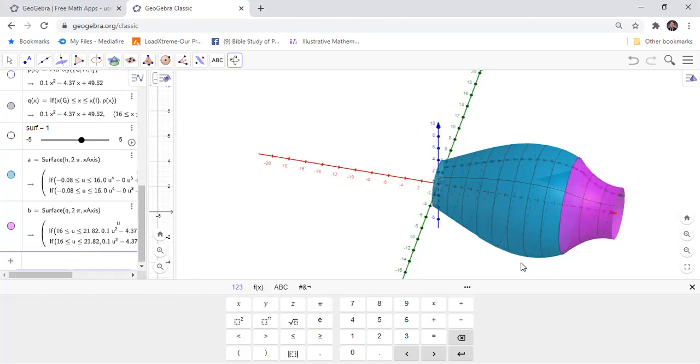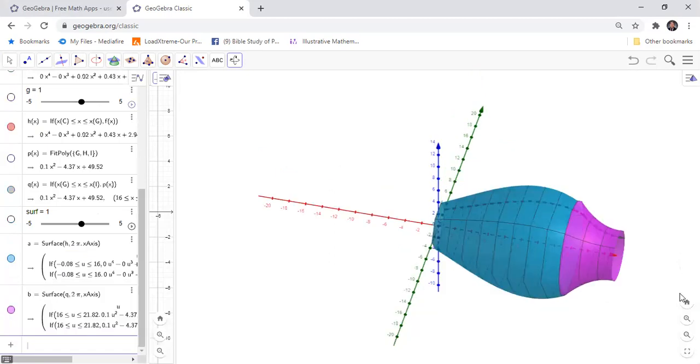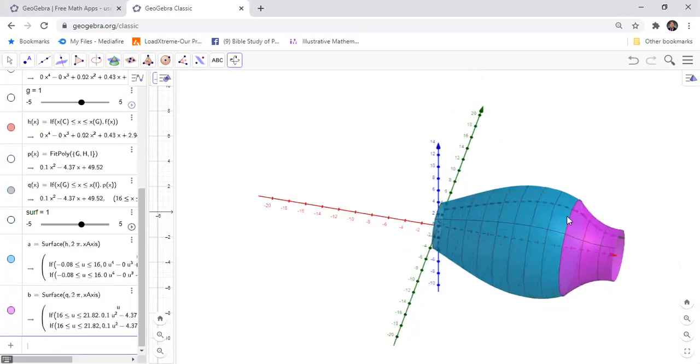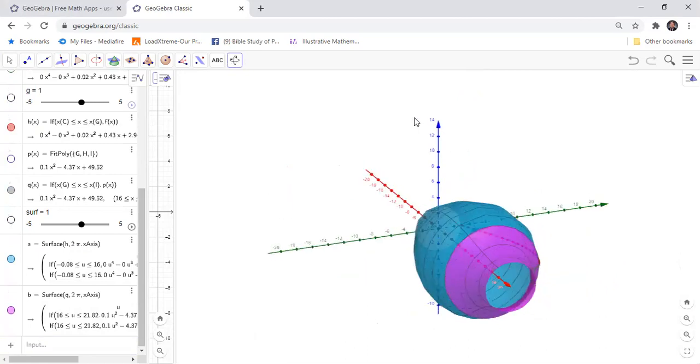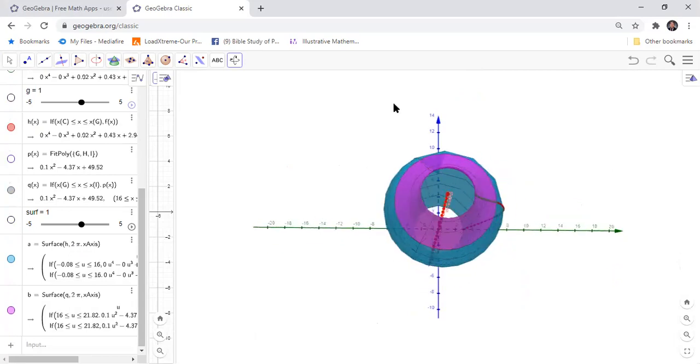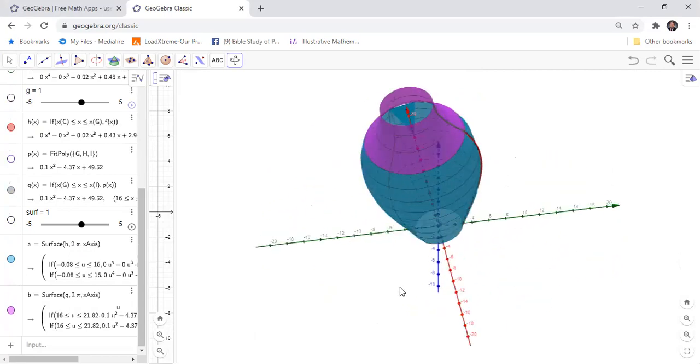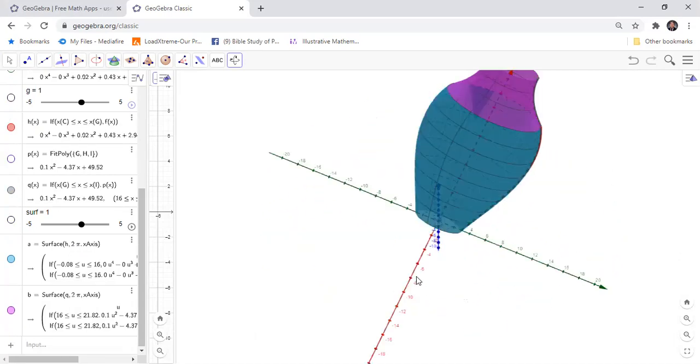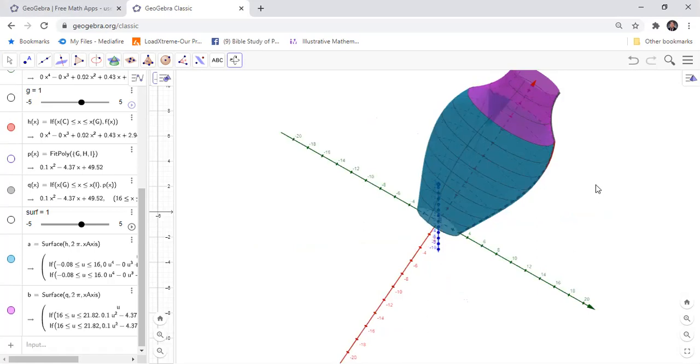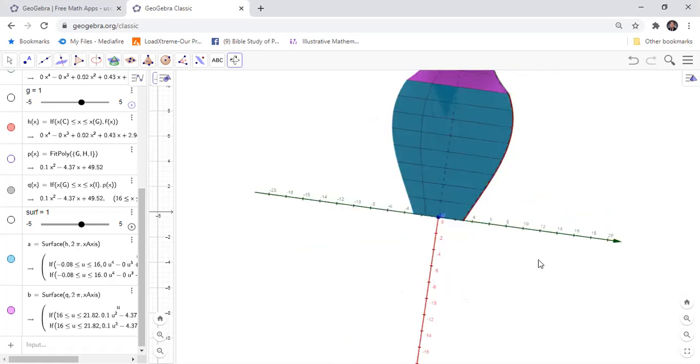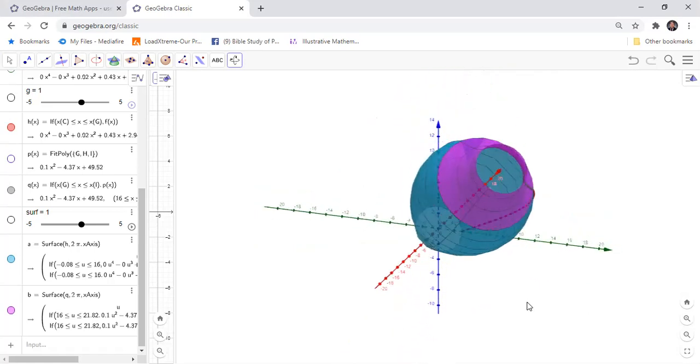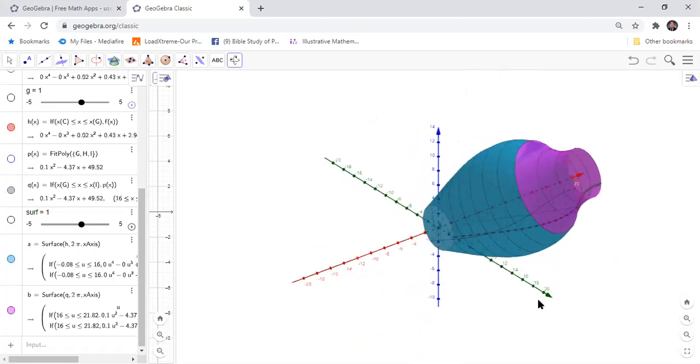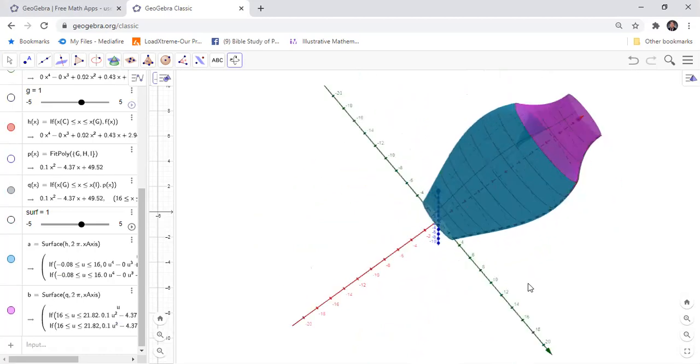Now you see the 3D vase. Using this button, you can rotate the 3D object. That is how you create a vase using GeoGebra in 3D.